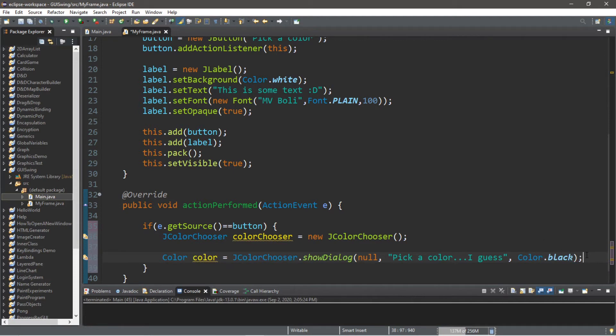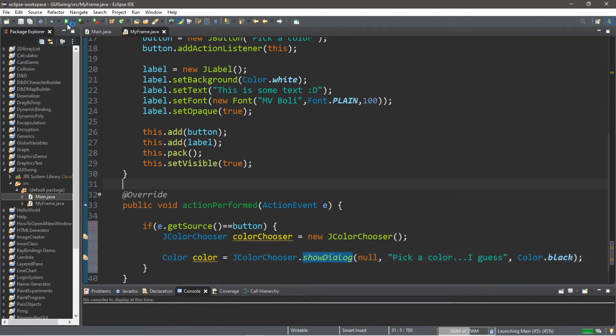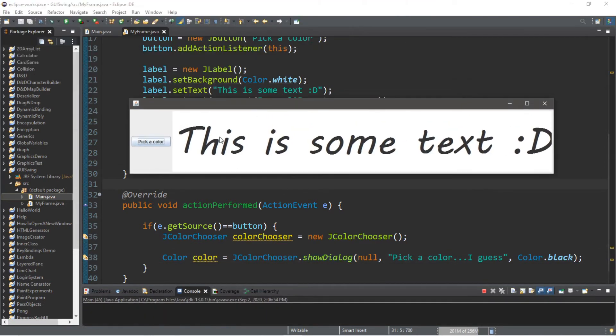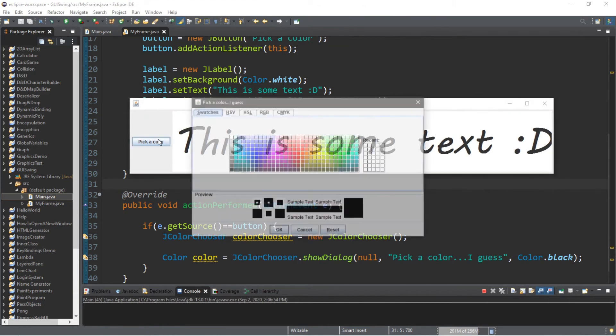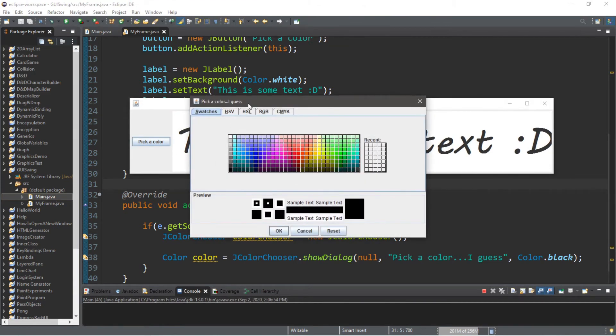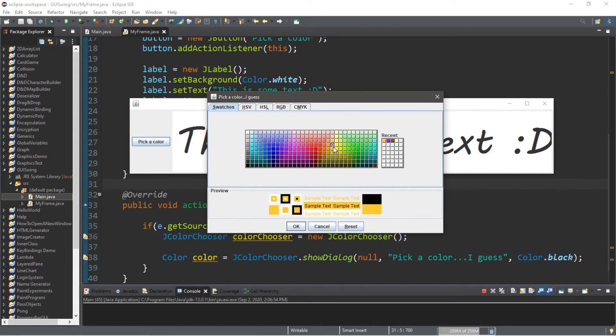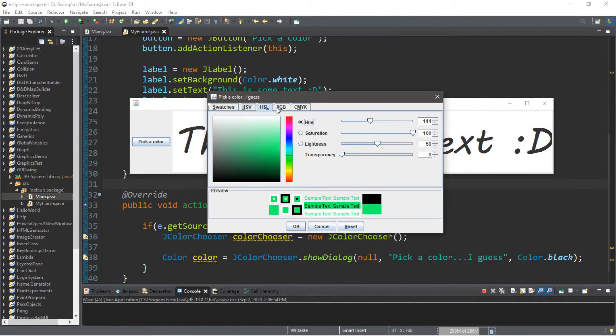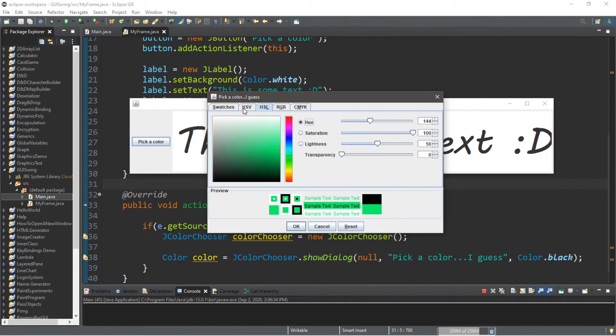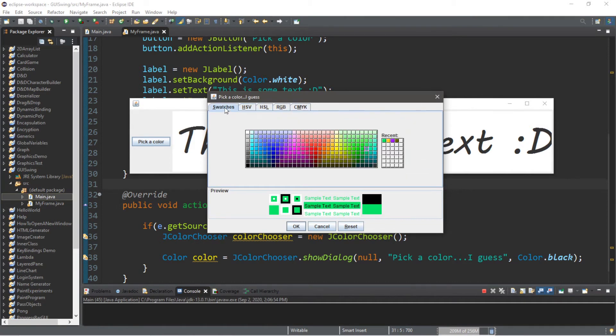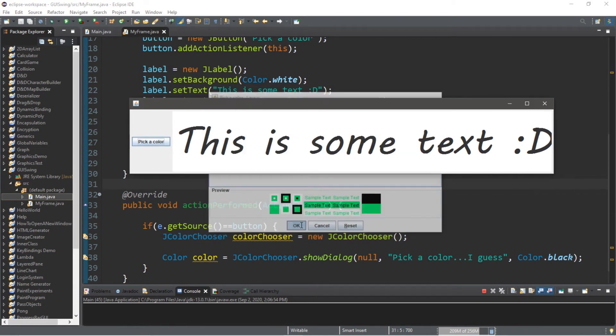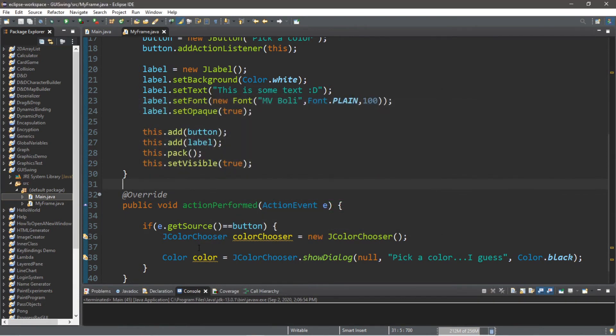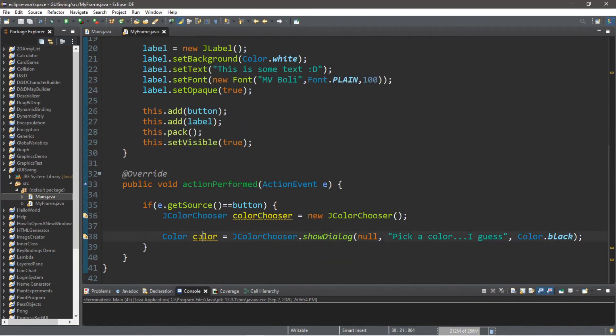So this will create a dialog for us. When we run this and click on our button to pick a color, it's going to open this menu and it has our title, "Pick a color...I guess". Okay, so we can pick a color and we can click OK. This has a few other options too—I don't really know what this crap is, but feel free to mess with these settings. Let's say I want this green color, then I click OK. Well, we have this color stored within our Color called color.